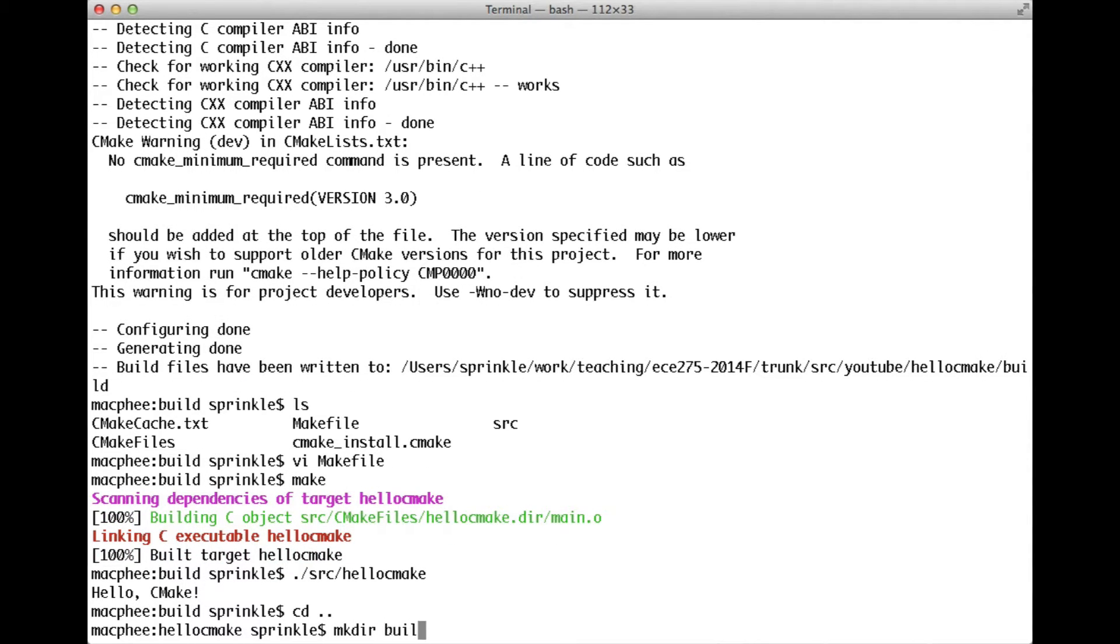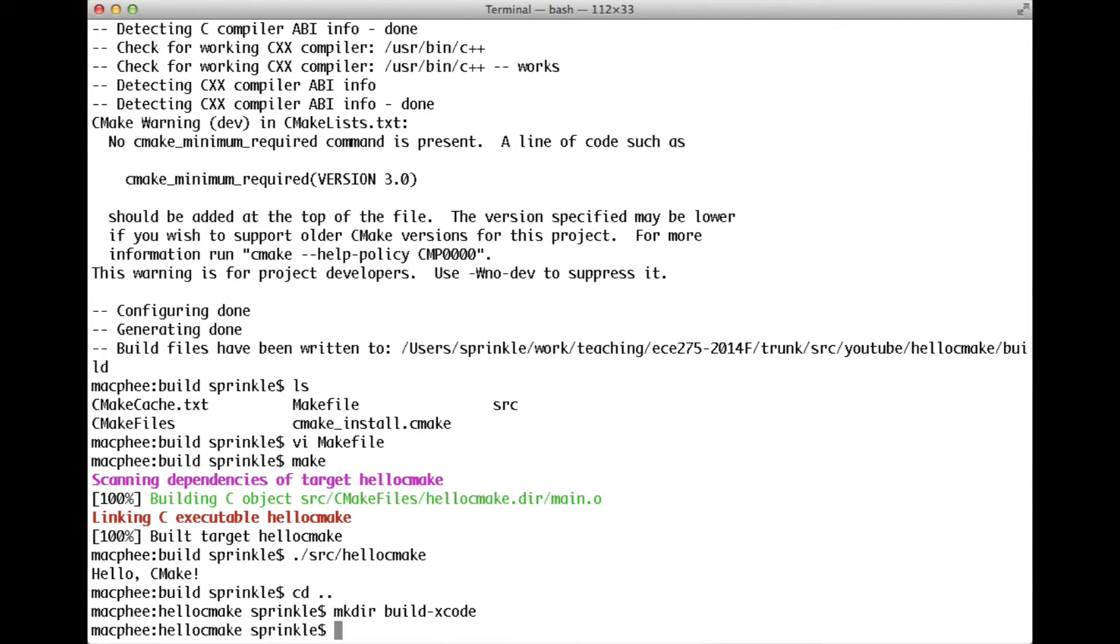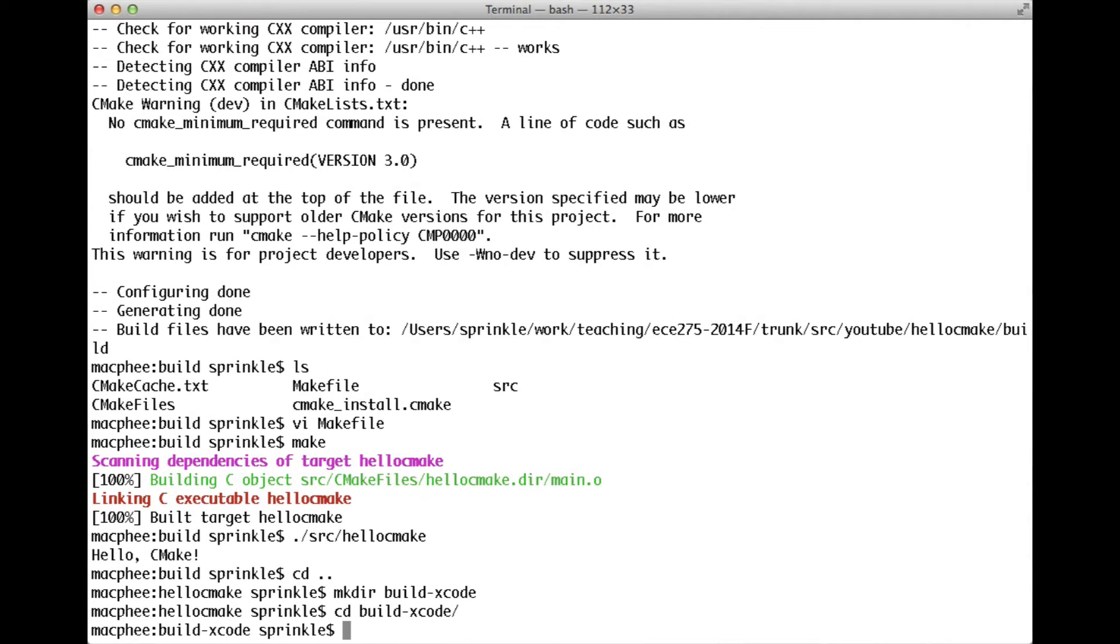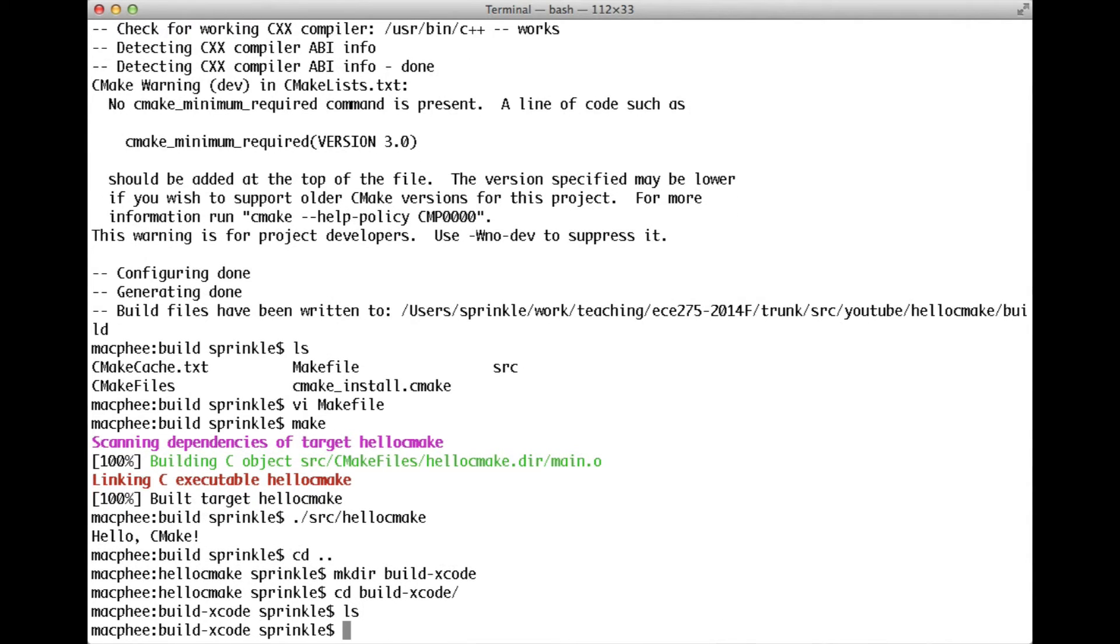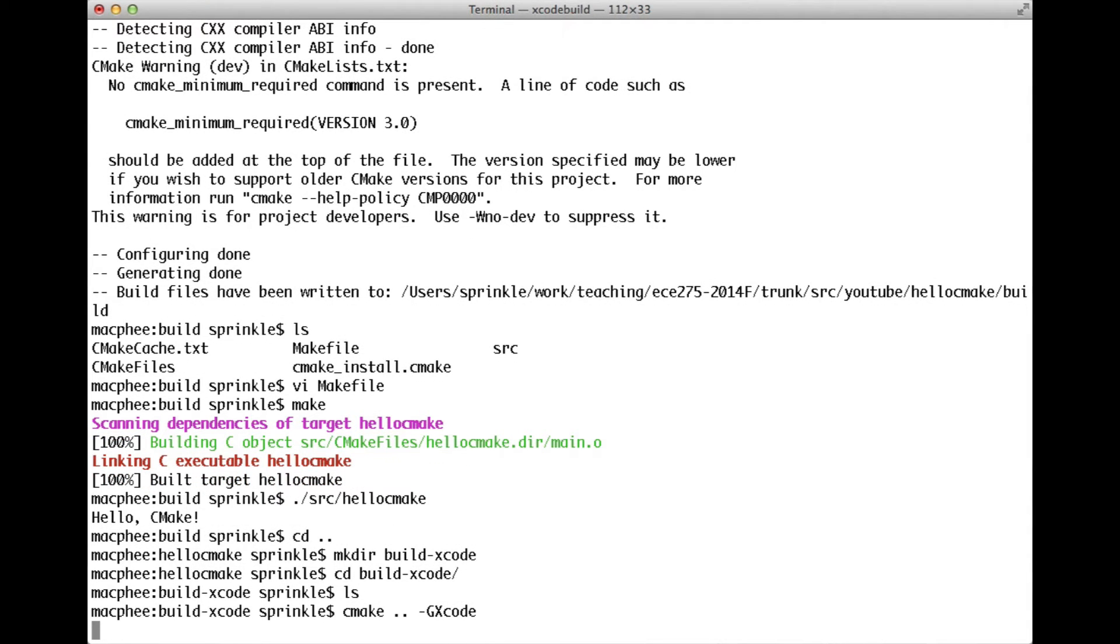I want to make a directory called build Xcode. And now, I think you'll be able to see something a little bit more interesting. I'm going to build inside of Xcode a project file, because I'm going to say use a generator for Xcode when you make the make files this time.